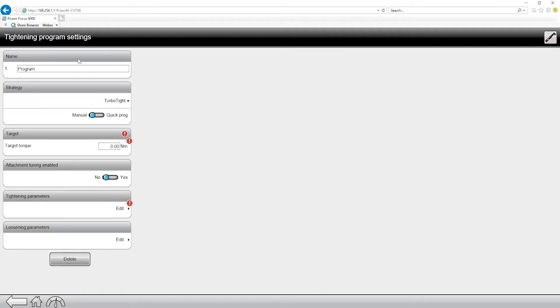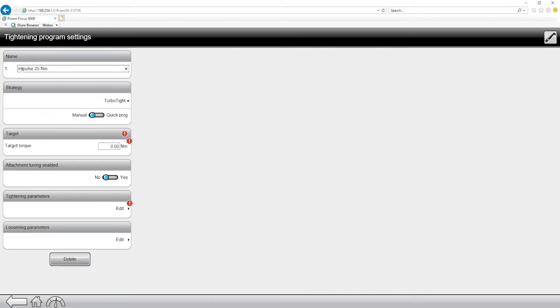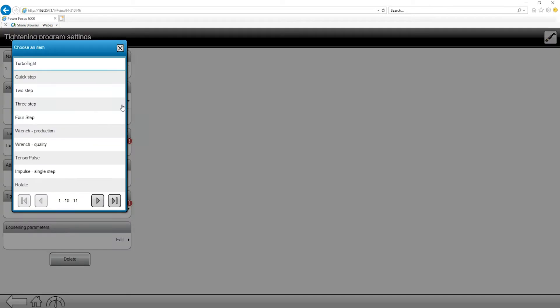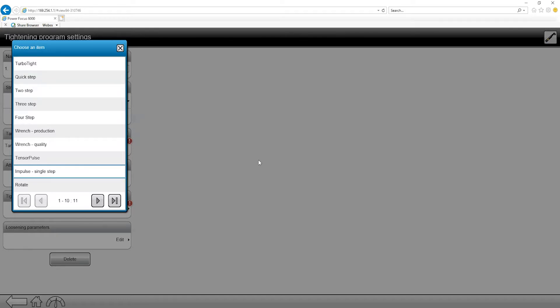So the first thing I'm going to do is give it a name. So I'm actually going to call it impulse 25 Newton meters. Since we're using the TBP tool it does use an impulse strategy. Now if I come into the strategy tab I can come in and change, and you can see down at the bottom we have an option for impulse single step. So I'm going to click on that.